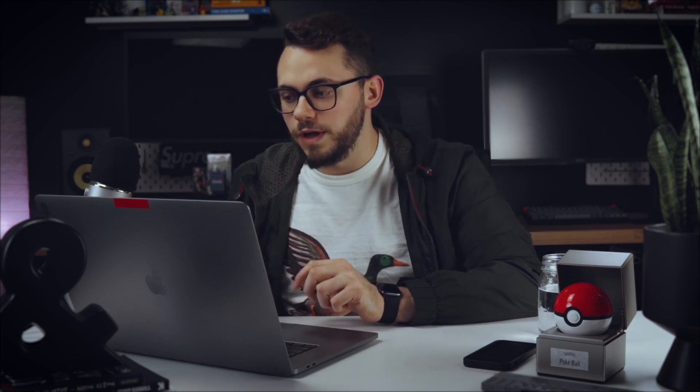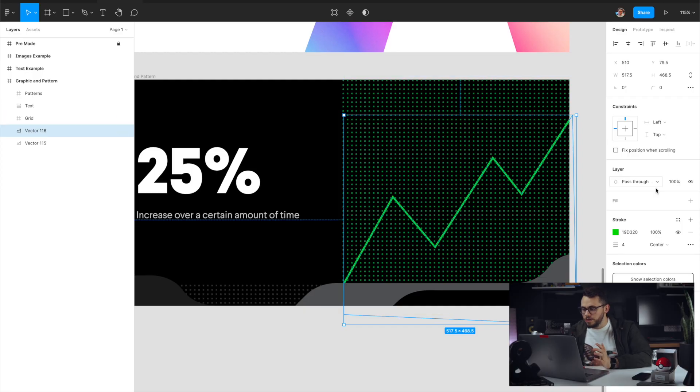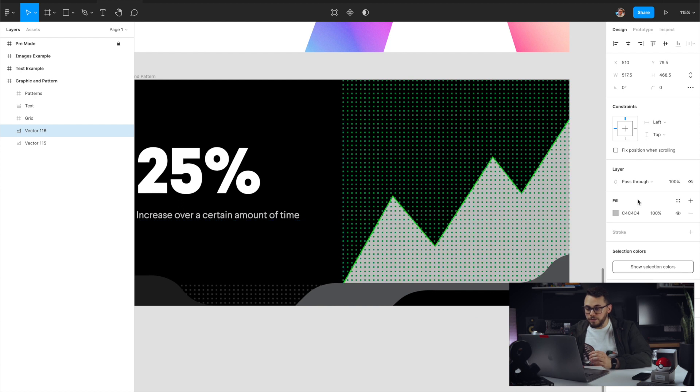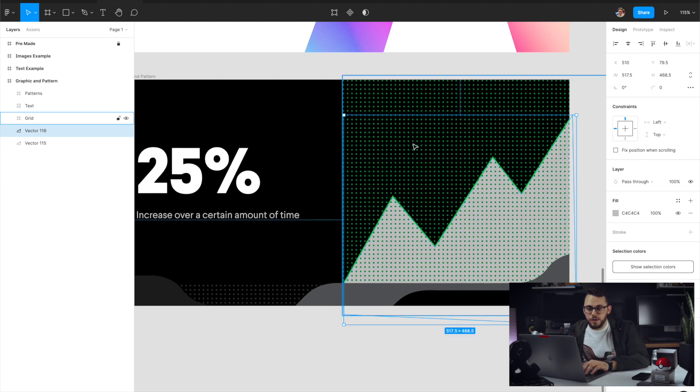It's important to note that it's going to mask to the fill that you have. So whether it's a fill or a stroke, it's going to mask it to that. So for this example, we actually want to remove the stroke from the one that we're going to use as the mask. And we're going to add a fill to it.